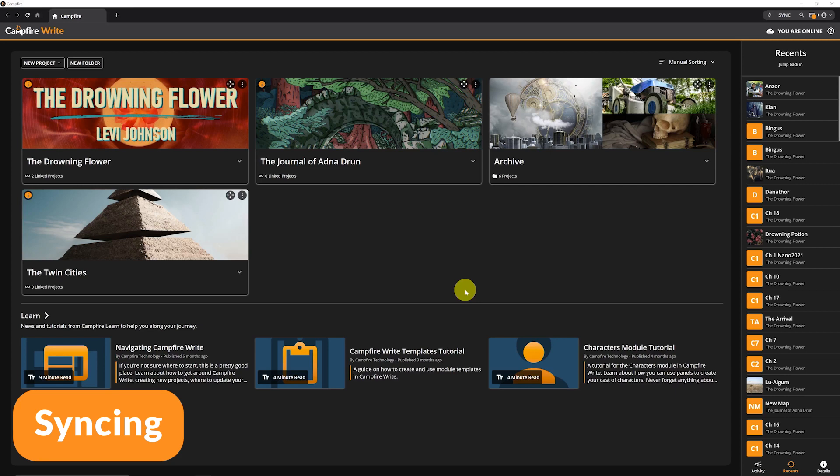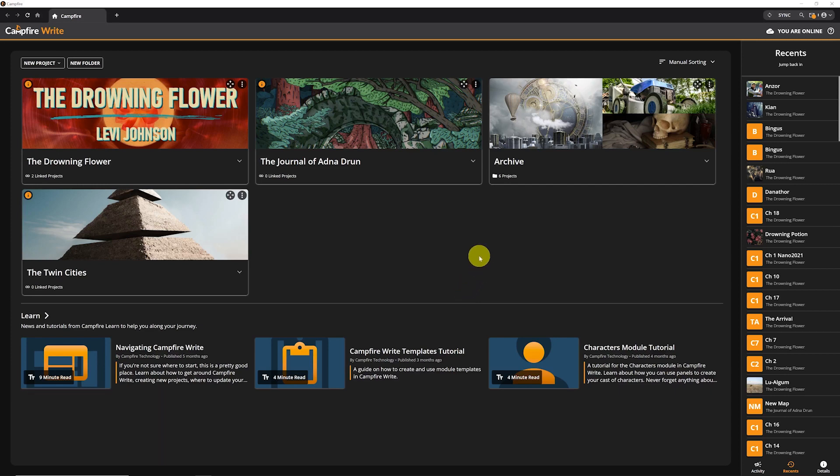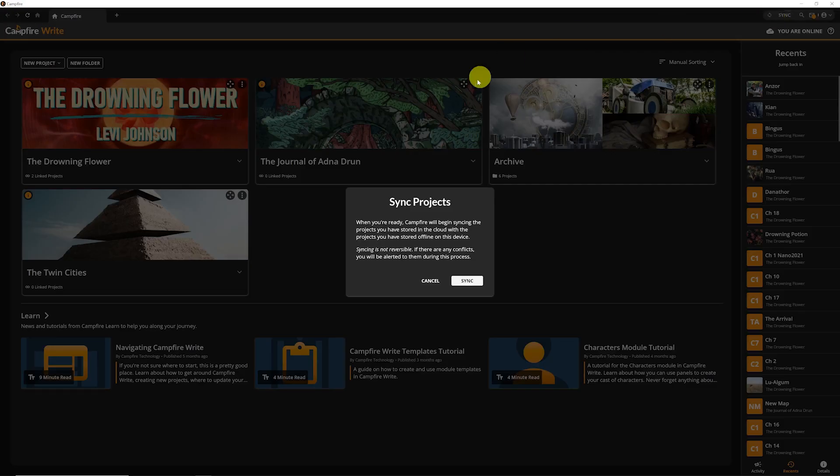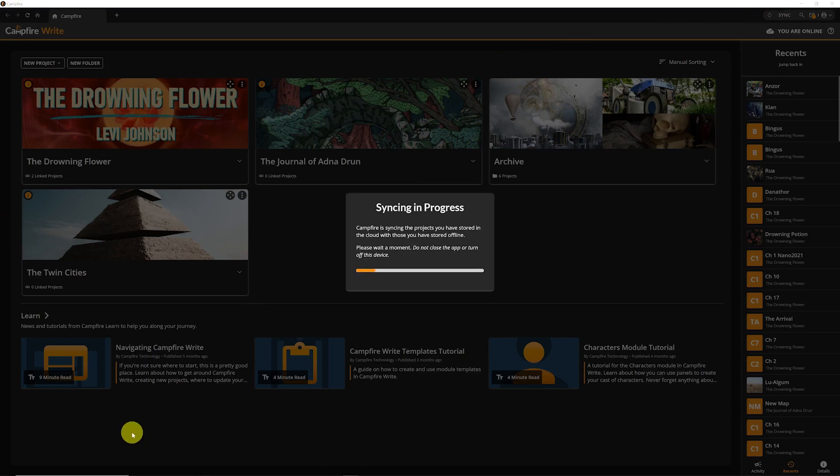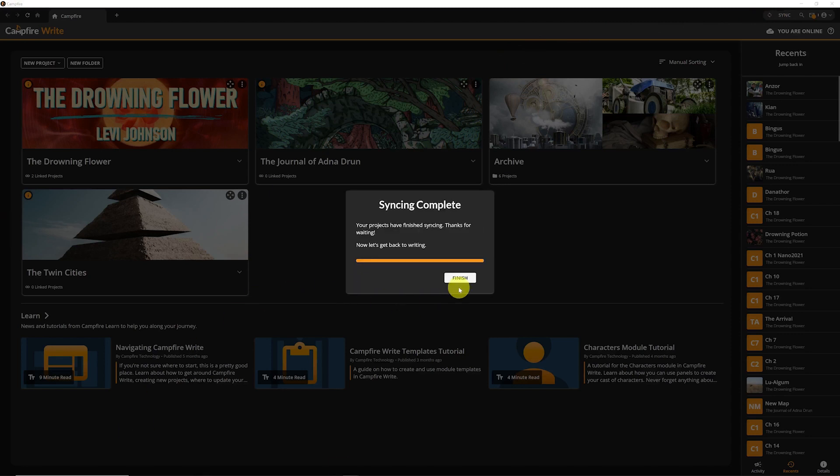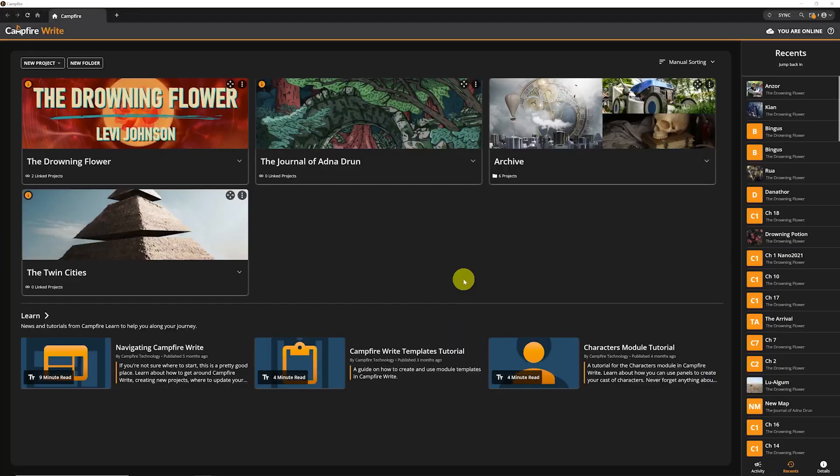If you work on your projects offline, you'll want to sync your projects with the sync tool before and after you go offline. This will update the online version of your project to match the changes you've made while offline.